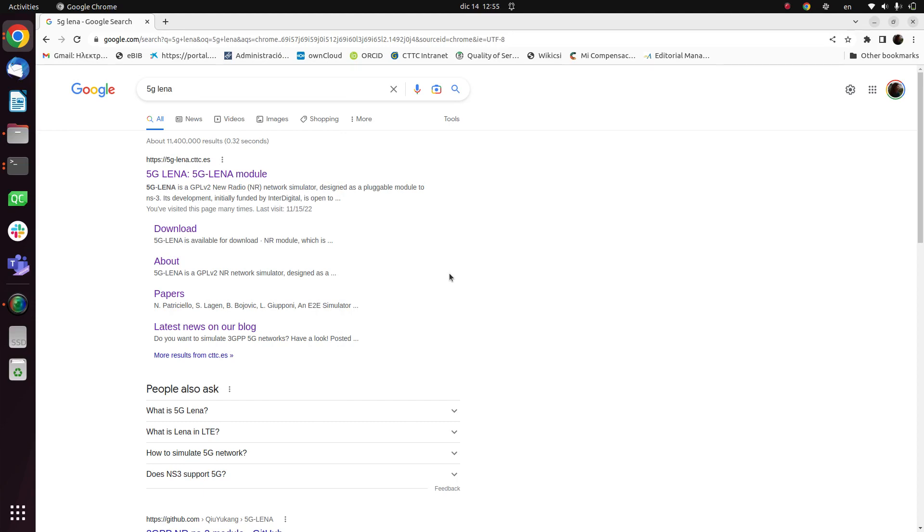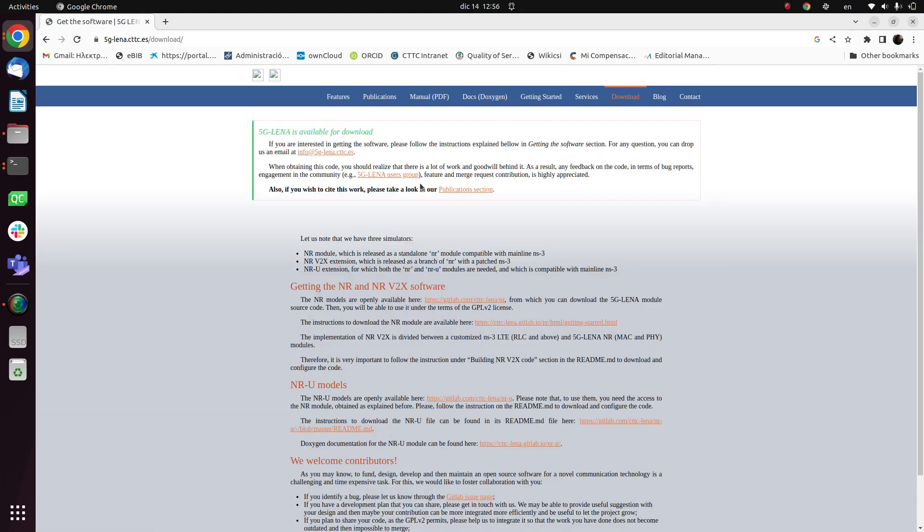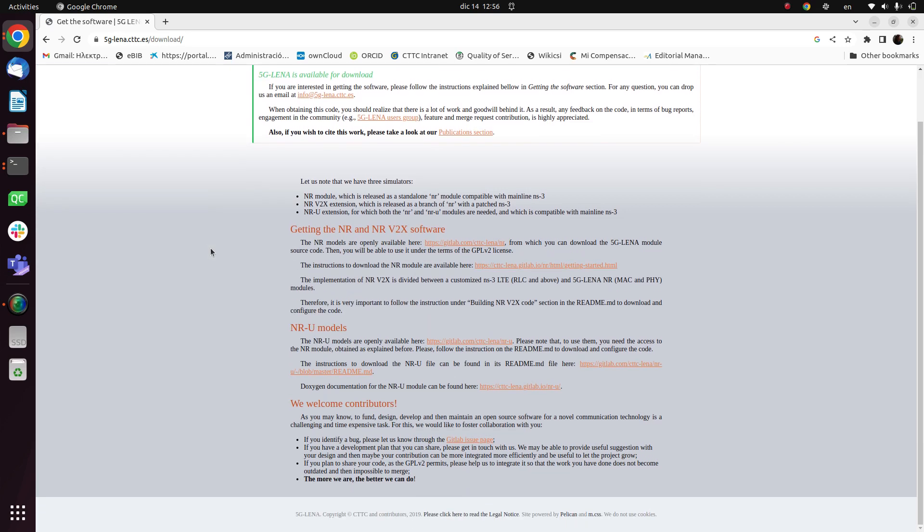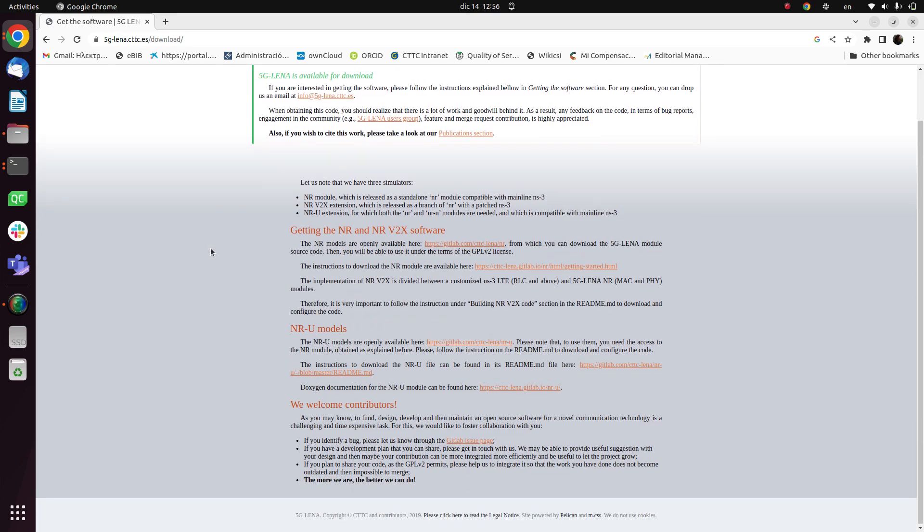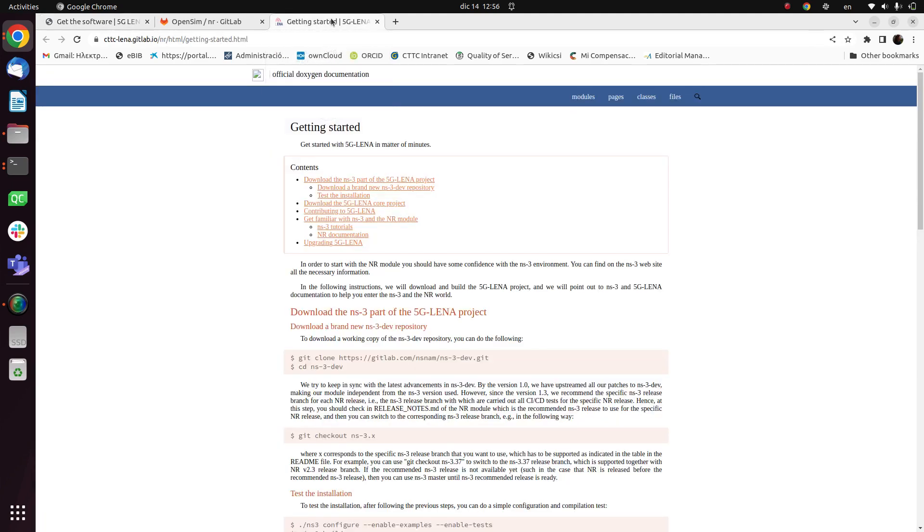First we go to the web page of the 5G LENA Simulator. So I click here. Here we click on get software that redirects us to this page. Here we can find the link of the 5G LENA repository. I will open it in a new tab, and also the link for the getting started web page where we can find the instructions of how to download the 5G LENA.